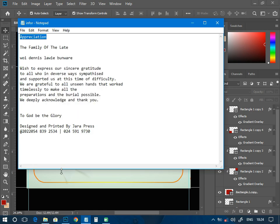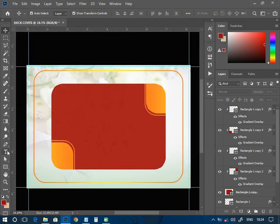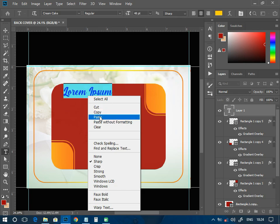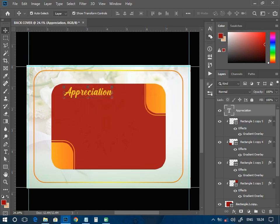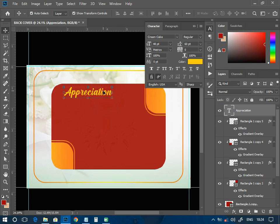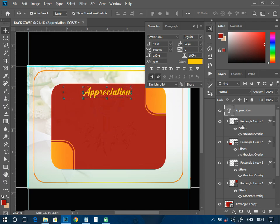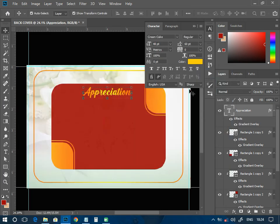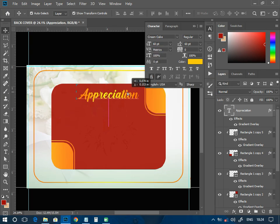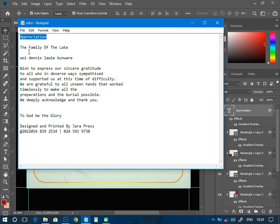I'll paste the appreciation text somewhere here, and I can have it like that. For the font I'm going to use Cream Cake — Cream Cake will be okay for me. Then I add a Gradient Overlay to it using that particular gradient, and I can decide to make it a little bigger.